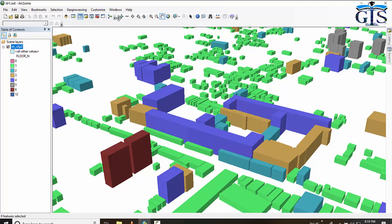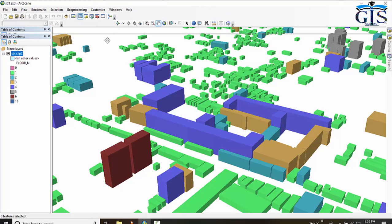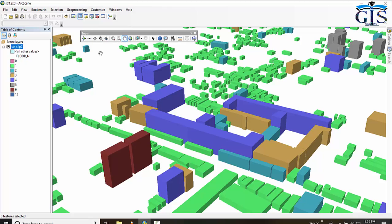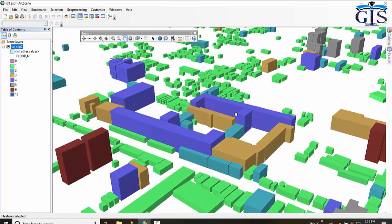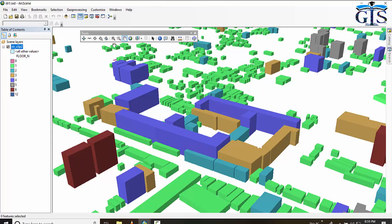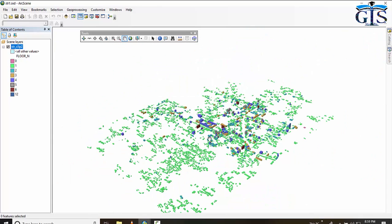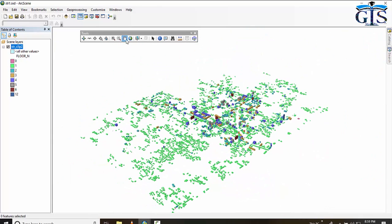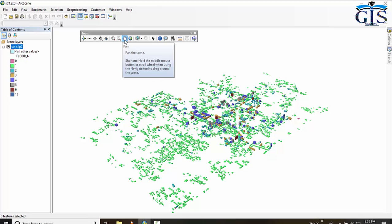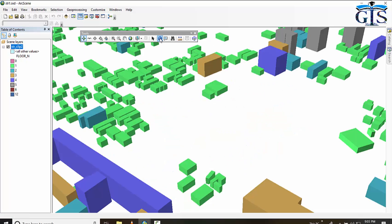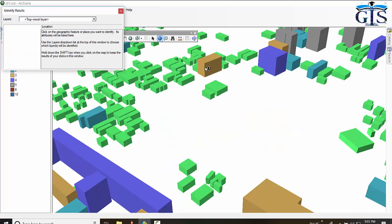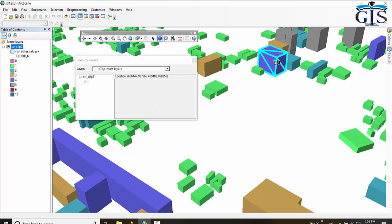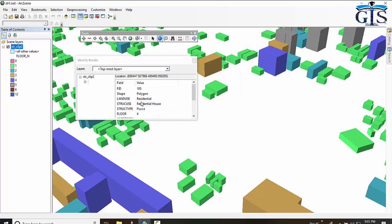This is the interesting tools of ArcScene. You can pan this 3D map, you can full extent this 3D map. You can pan this by using pan tool. By using Identify, you can see the attribute of any feature. Click Identify, then click any feature. You can see the attribute of this feature.